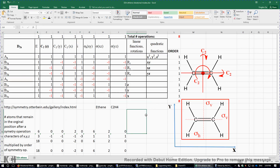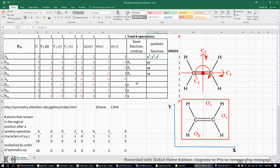To summarize: to determine if a vibrational mode is IR active, look for X, Y, or Z in the character table. To determine Raman activity, look for quadratic functions. The Au vibrational mode on the web page is IR inactive and Raman inactive due to its symmetry. When taking an IR spectrum, we look for changes in the electric dipole moment of the molecule, which correspond to changes in X, Y, or Z. For Raman spectra, we look for changes in the polarizability of the molecule, which correspond to elements of the polarizability matrix.